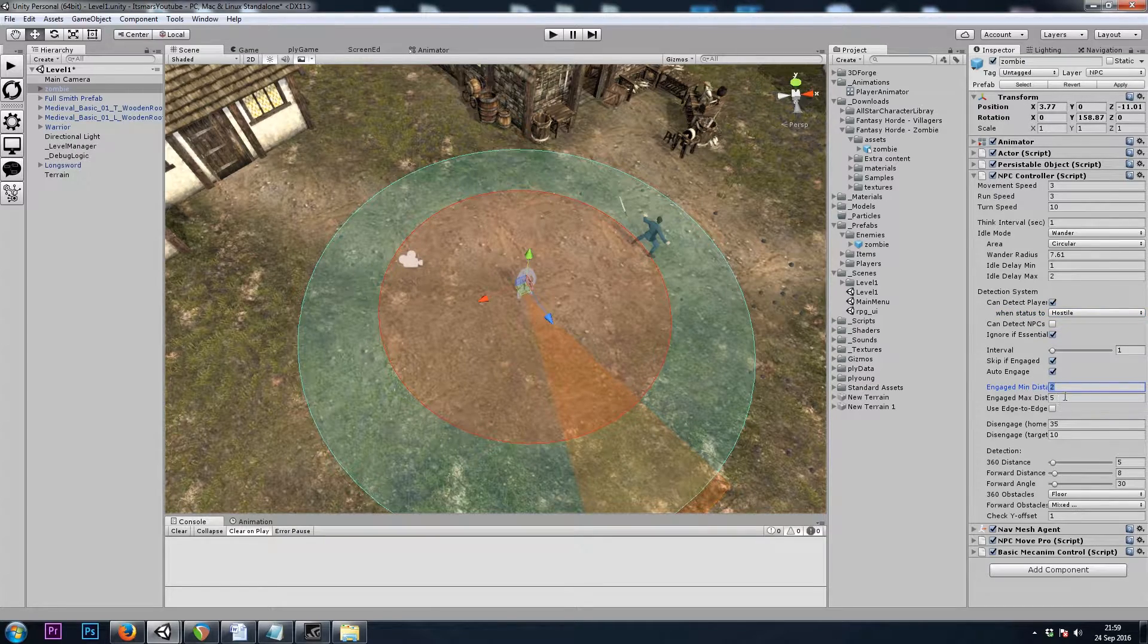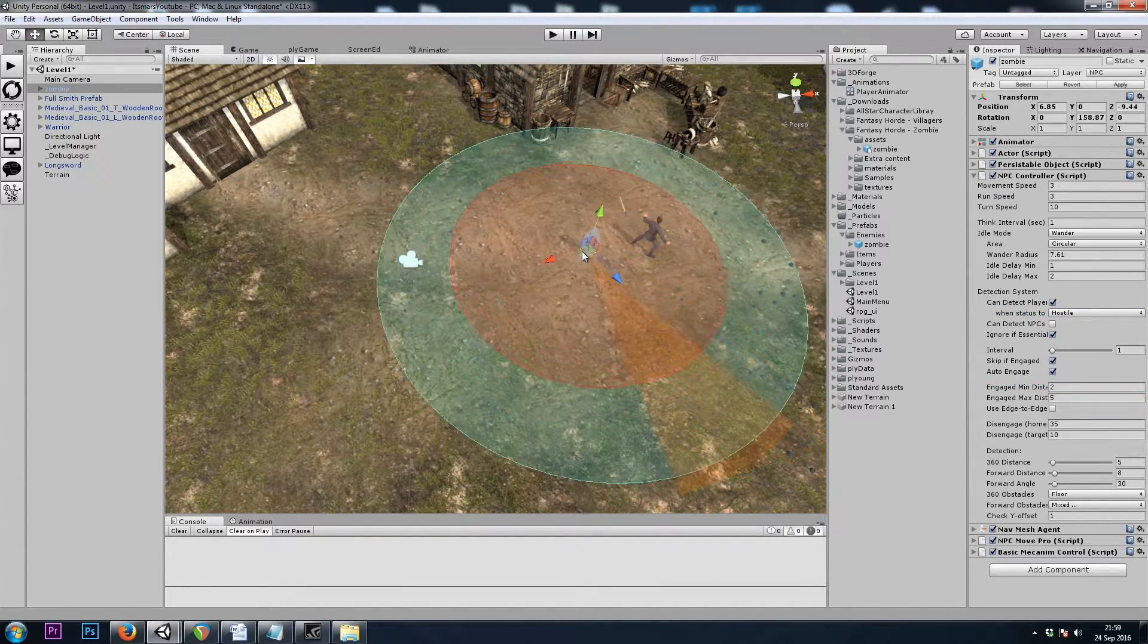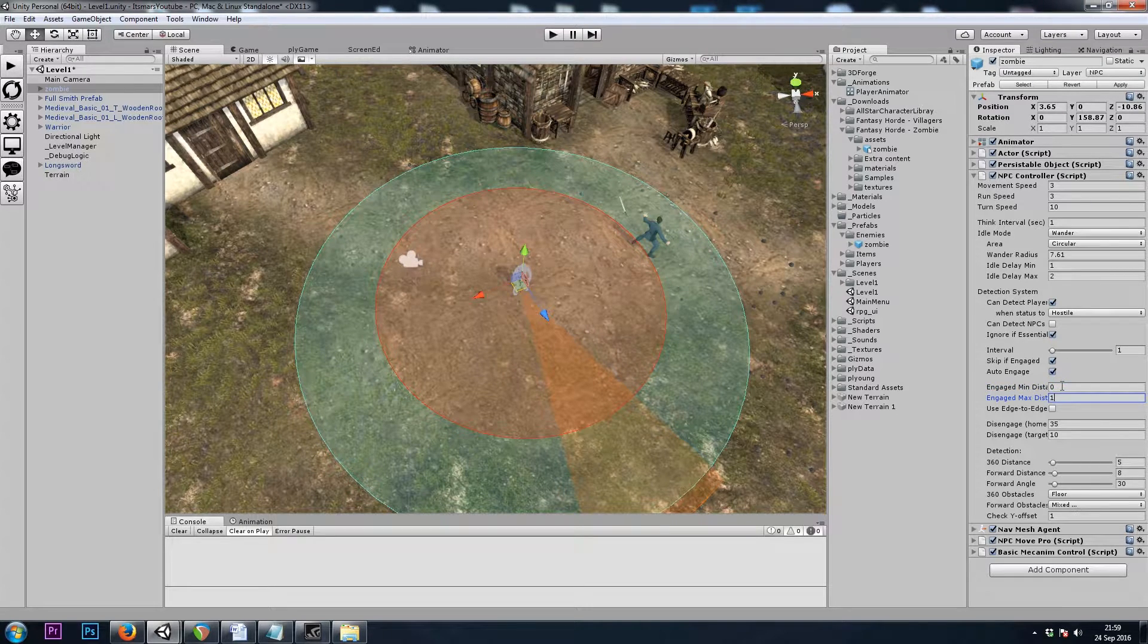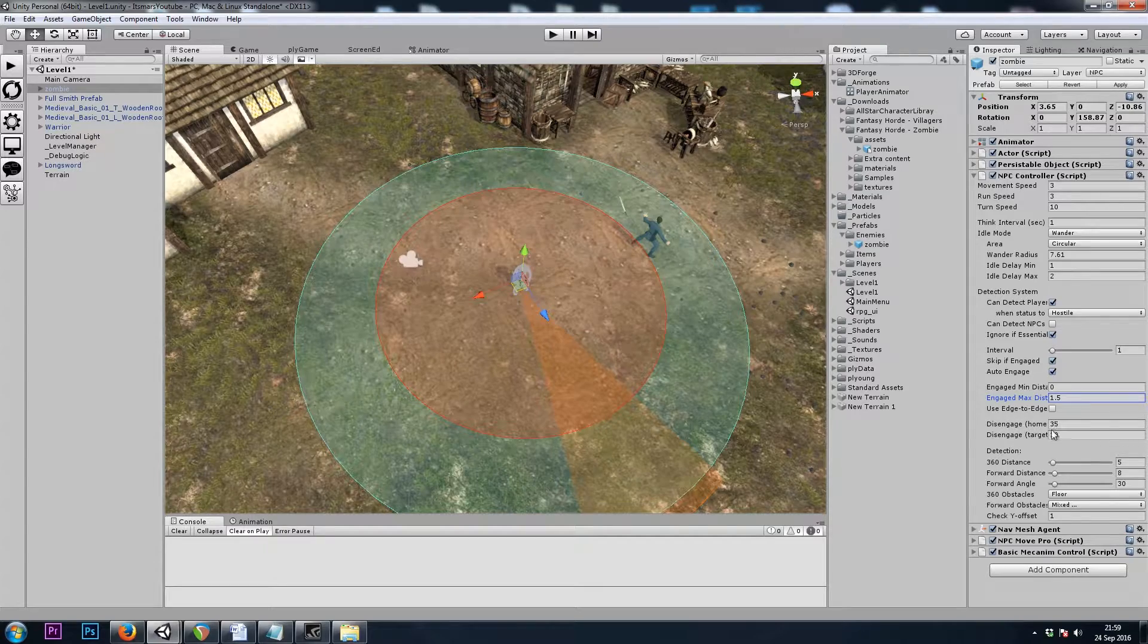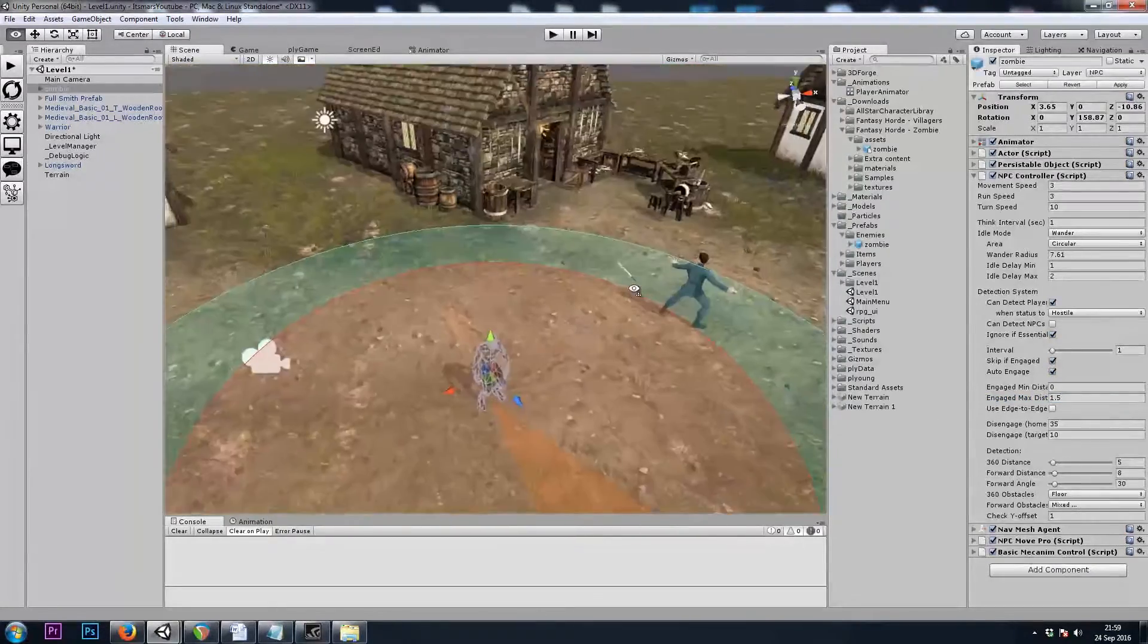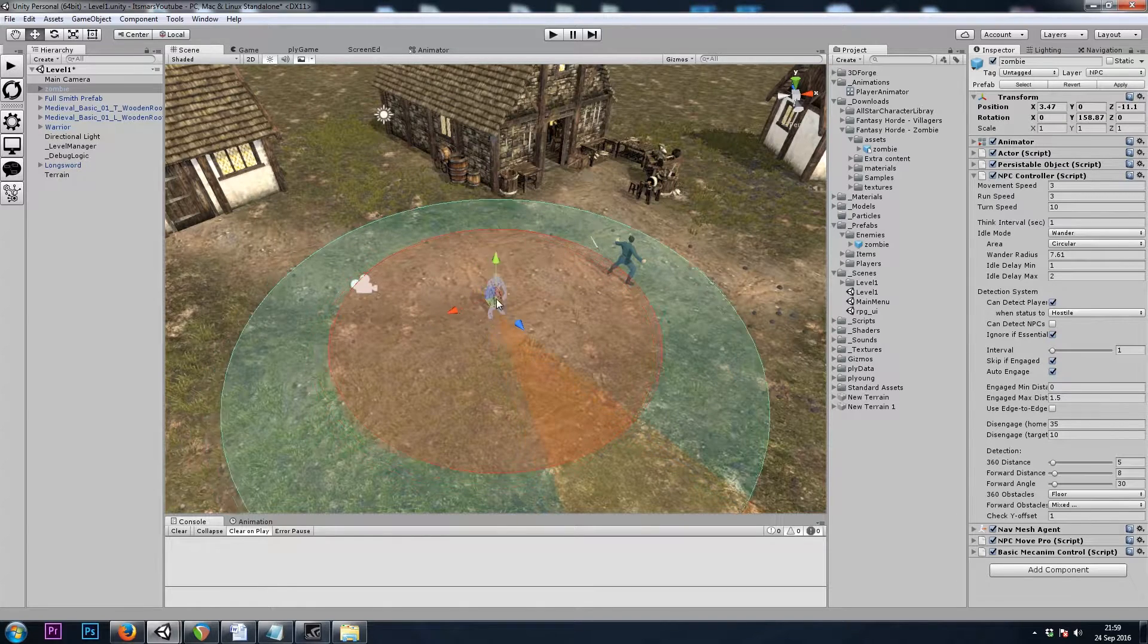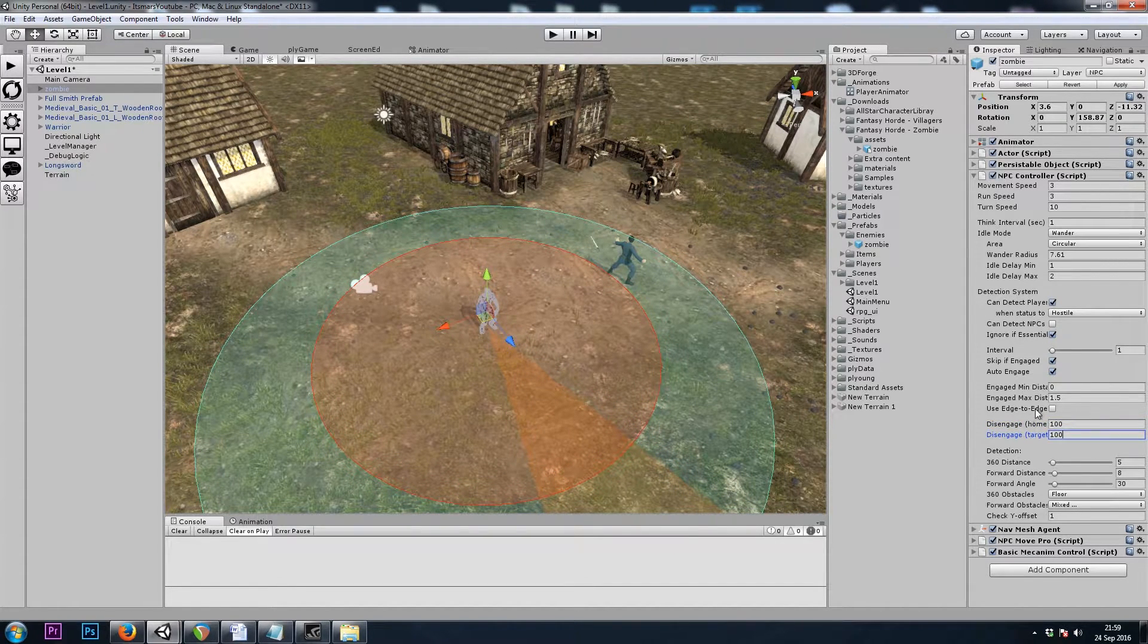Let's set it so he can detect the player since we're hostile to him. Our Engage Min and Max distance is how close he's allowed to get to us. I'll set this to 0 and 1.5. Disengage Distance is how far we have to run away until he'll give up and come back to this position. I'll just use 100 and 100.